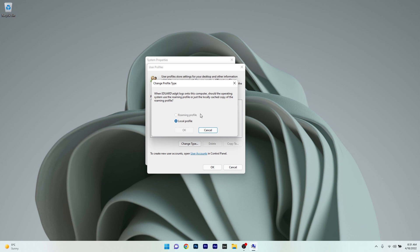Depending on these options your computer may work faster or not, but usually it's recommended to keep it on the local profile. Afterwards, just press OK to save the changes.